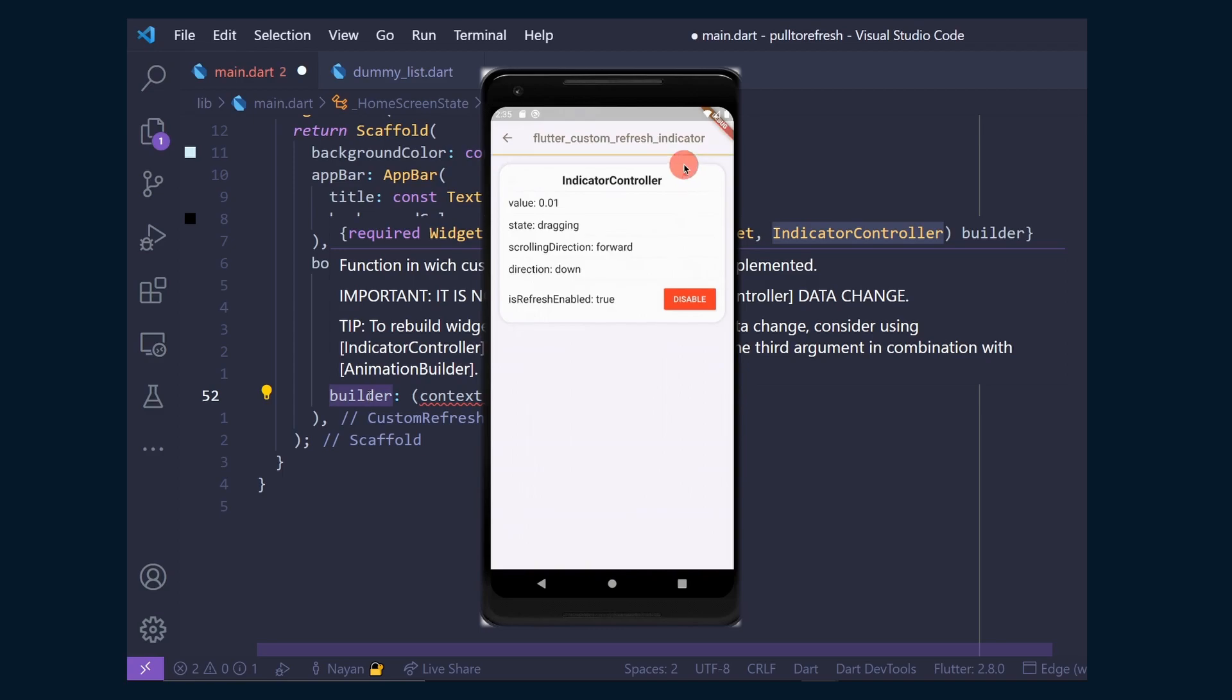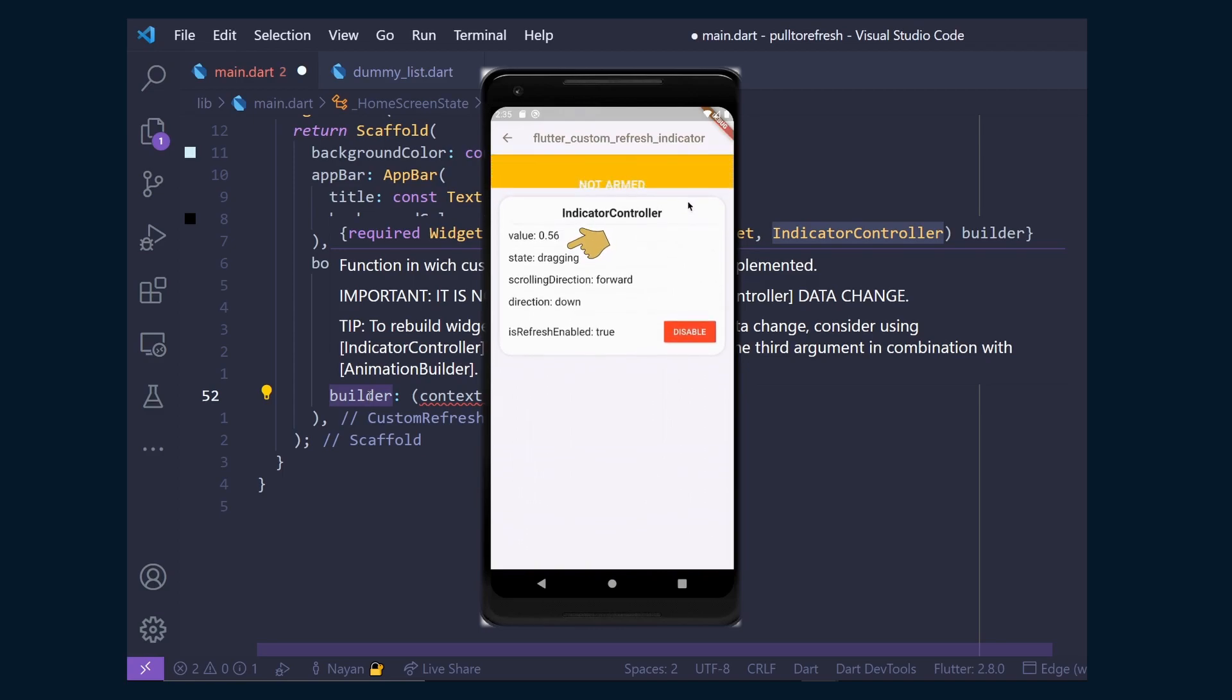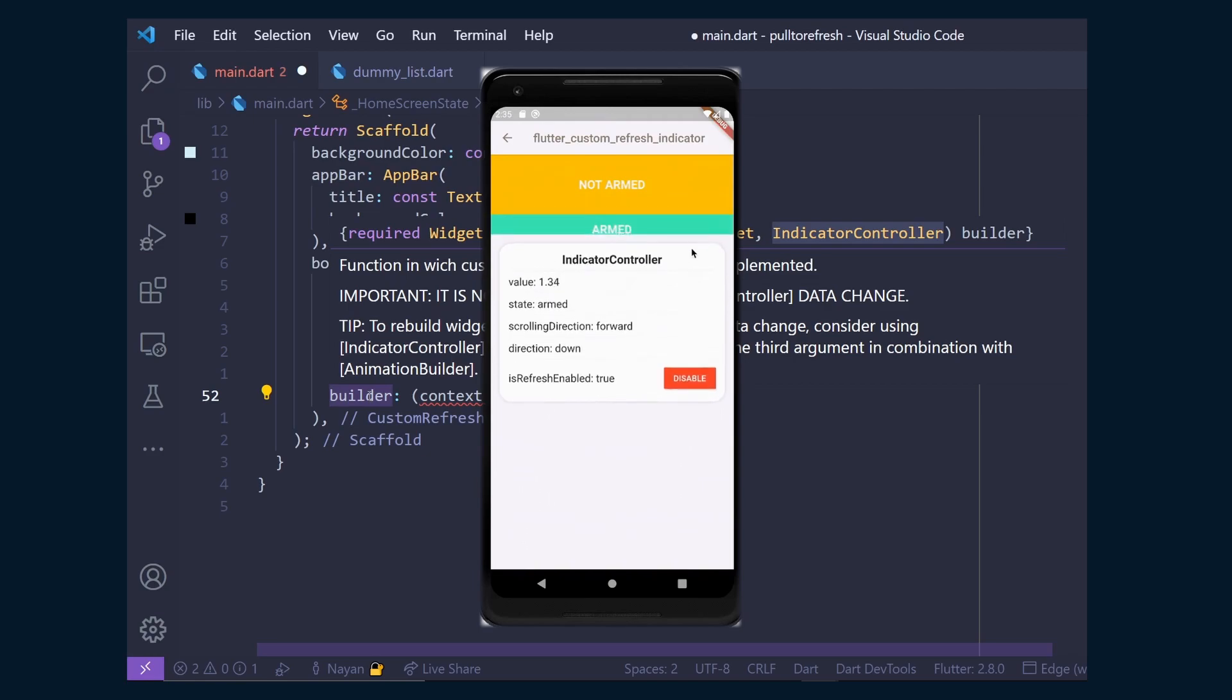As we start to drag, we can see the value start to increment and the state changes from idle to dragging. Then we reach to the armed length. Here we can see that the value starts to exceed 1 and the state changes from dragging to armed.